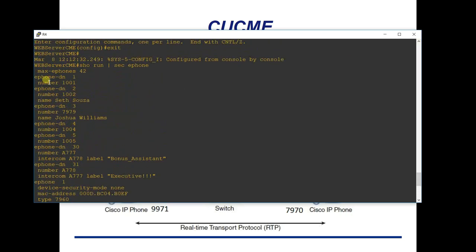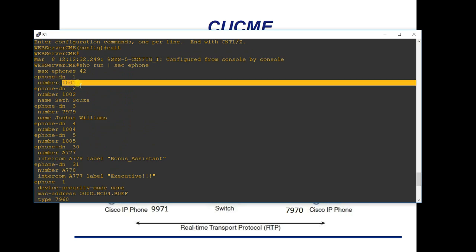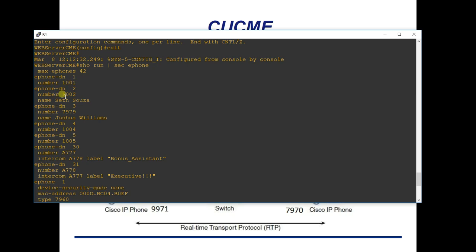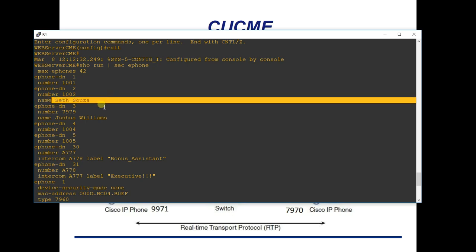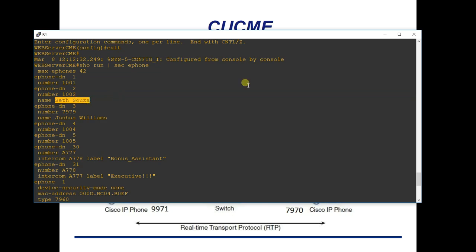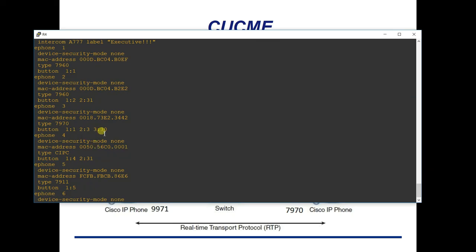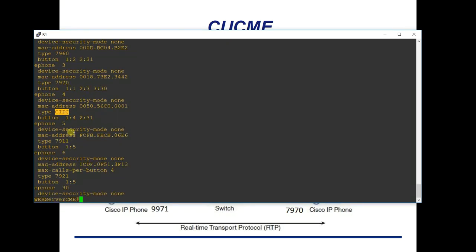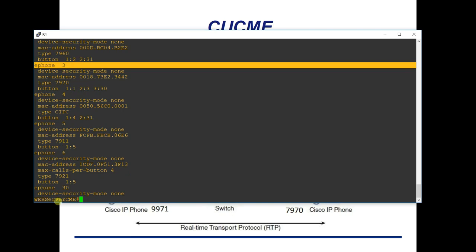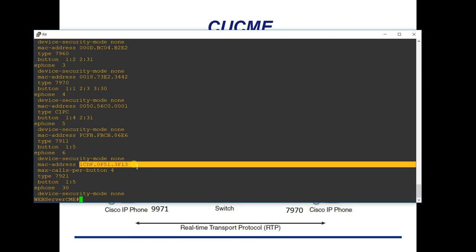The directory numbers define the actual extensions. Directory number 1 is extension 1001, directory number 2 is 1002, and you can give each a name that displays when calling. When the phone boots it grabs this configuration and it's ready. CIPC (Cisco IP Communicator) is a softphone you can load on your computer. My 7970 is ephone 3 and my 7921 wireless phone is ephone 6, identified by MAC address going through the wireless controller.